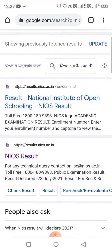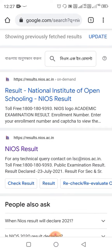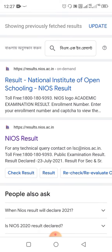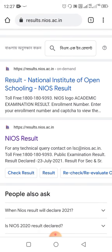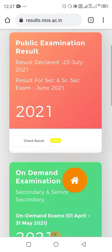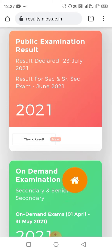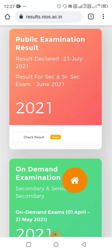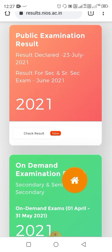At the top you will see the NIOS result link — click on it. Here you will see the public exam result declared on 23rd July 2021, for Secondary or Senior Secondary.